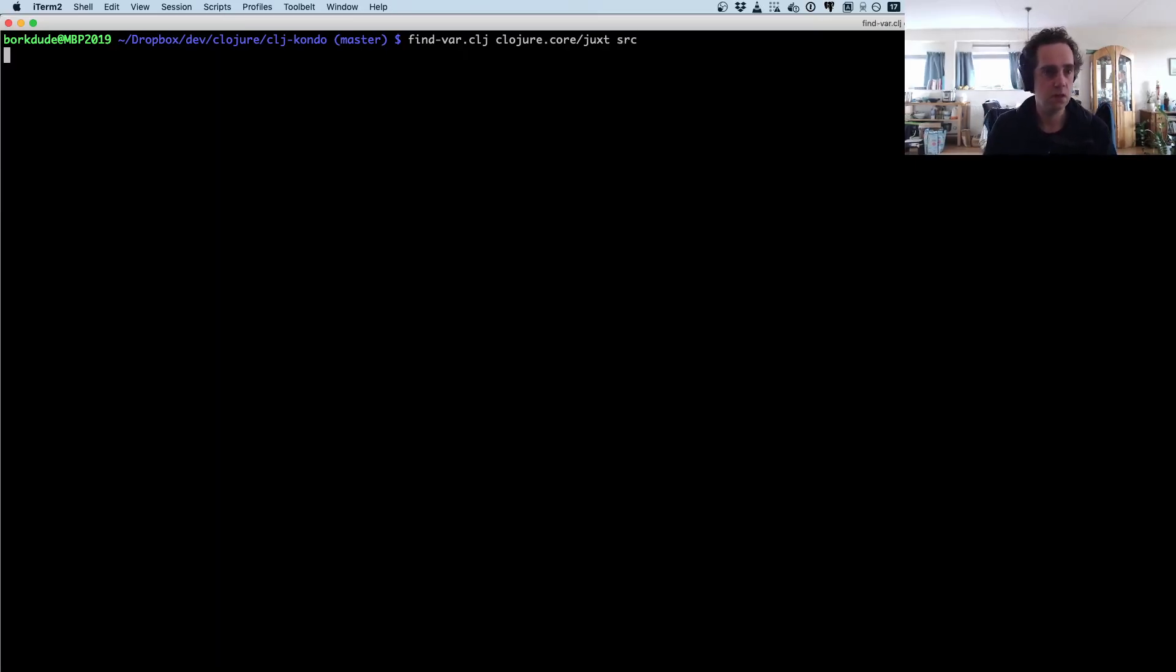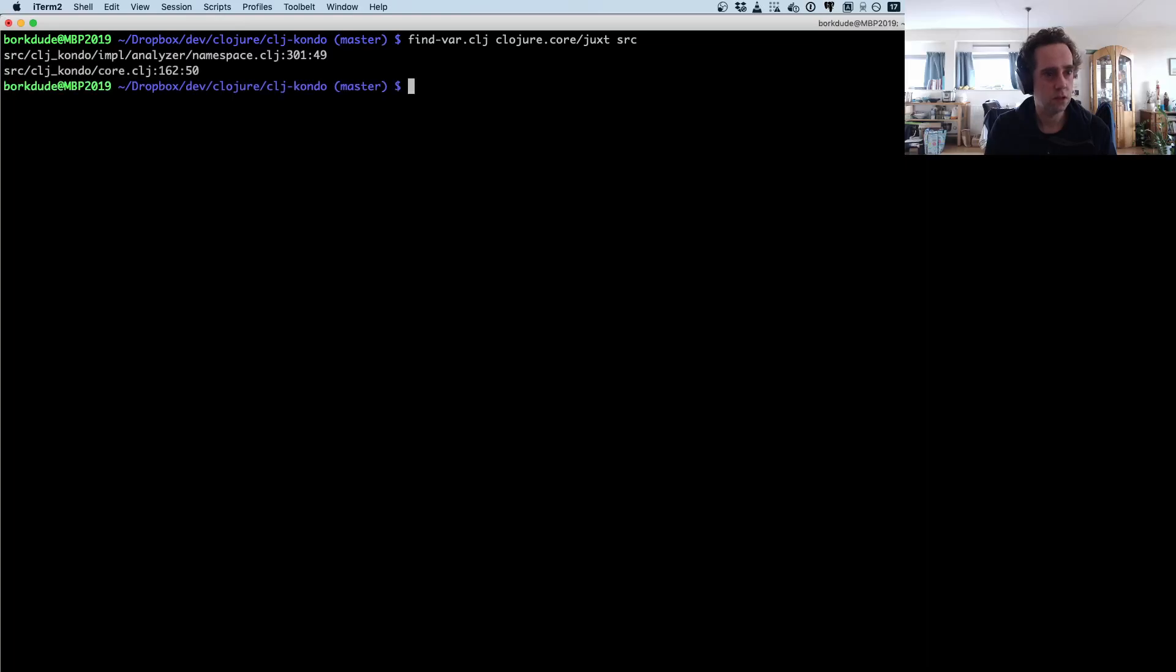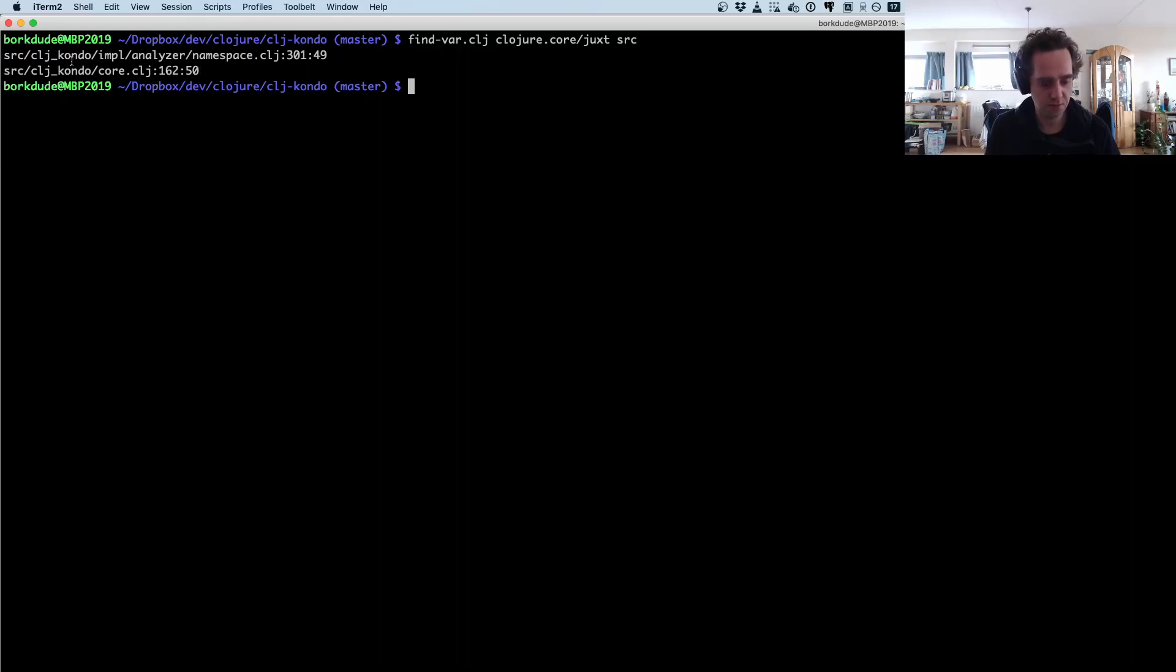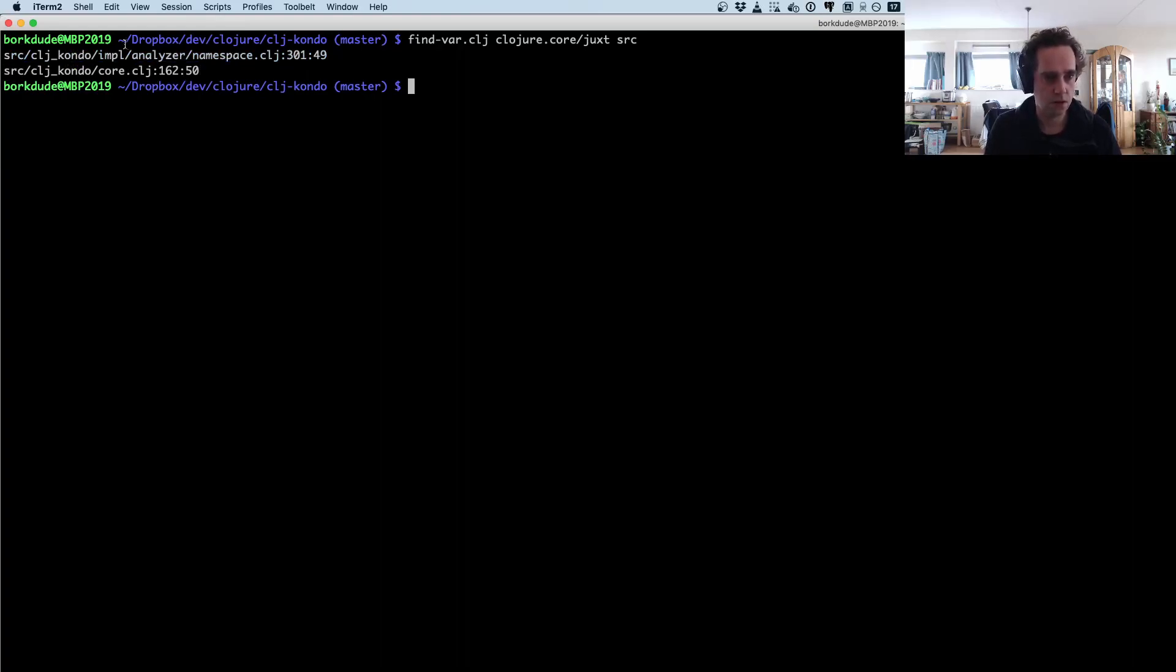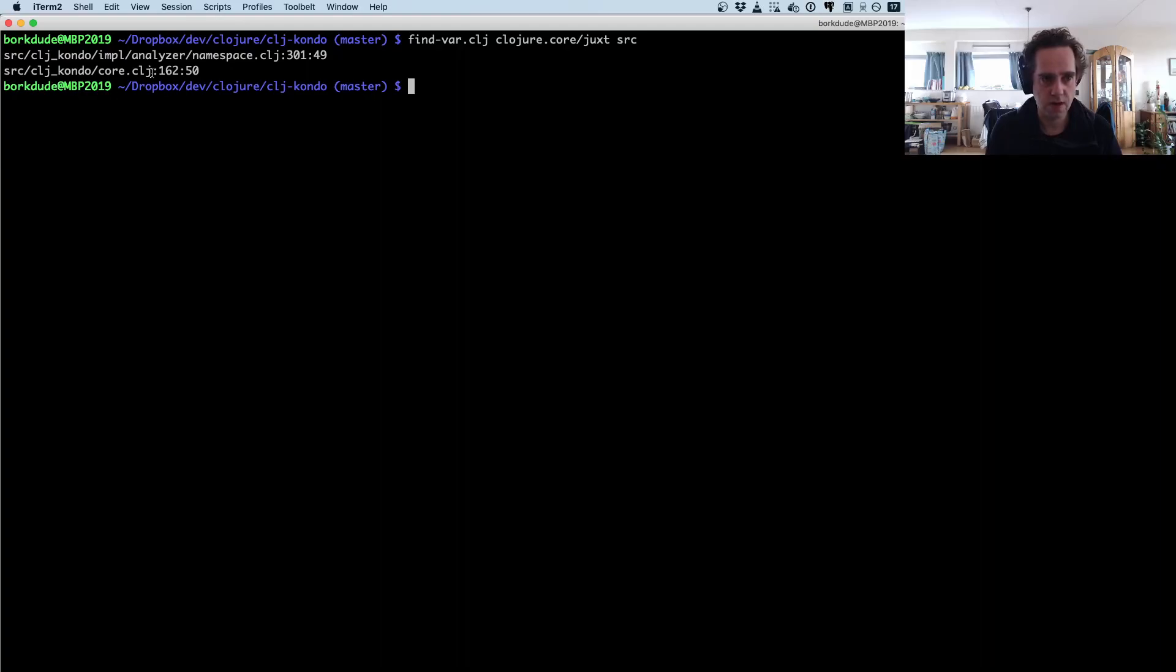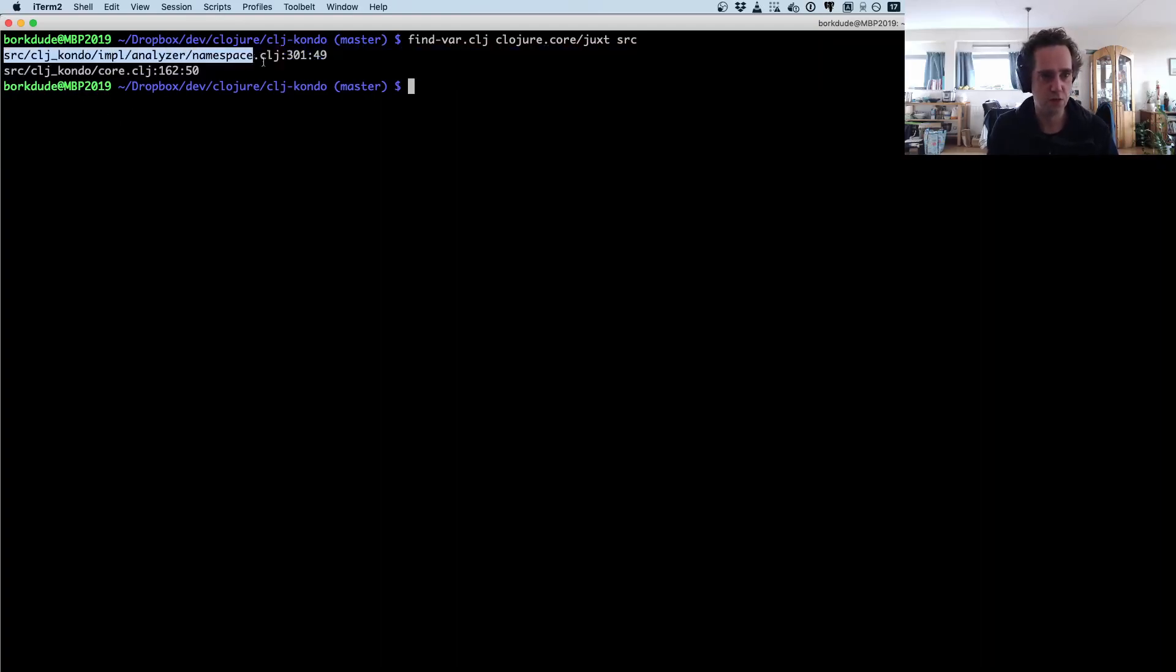Right, so let's see. Okay, so it's used in two places: in the analyzer namespace and in core.